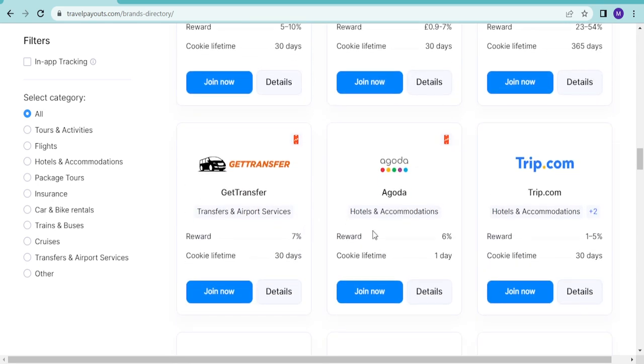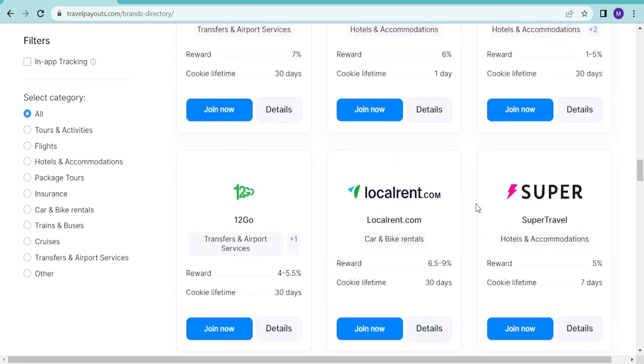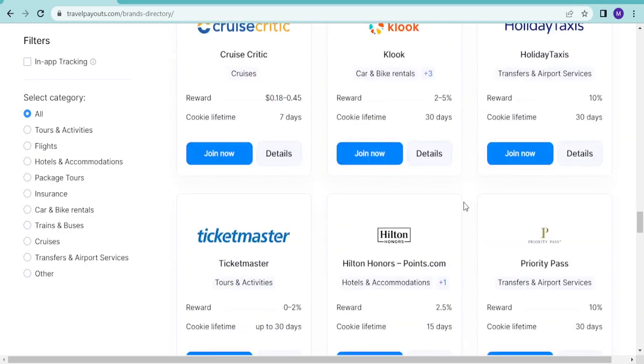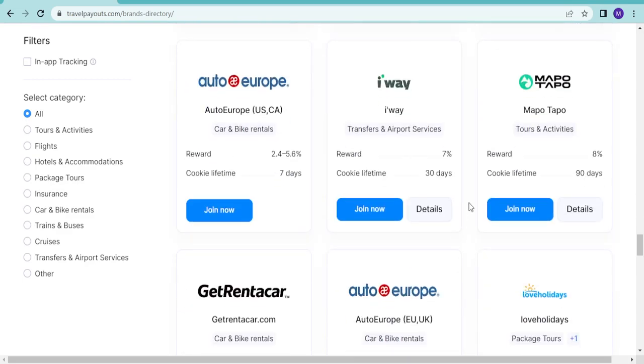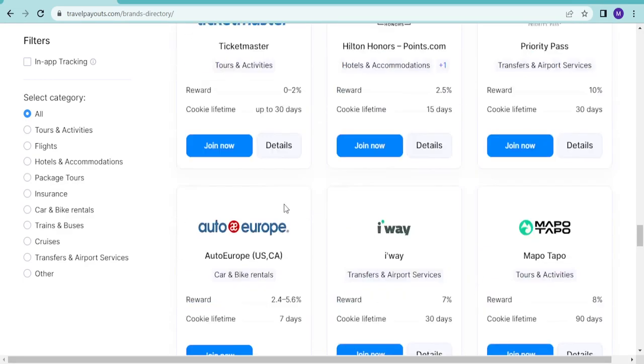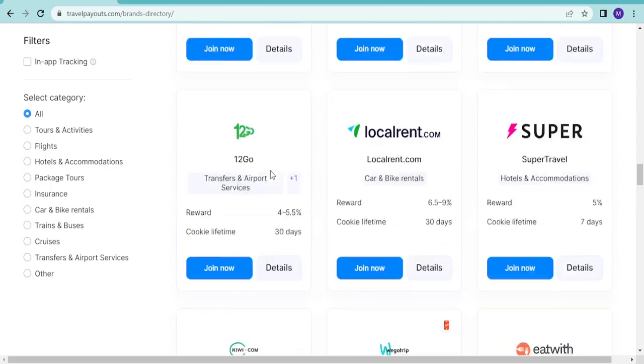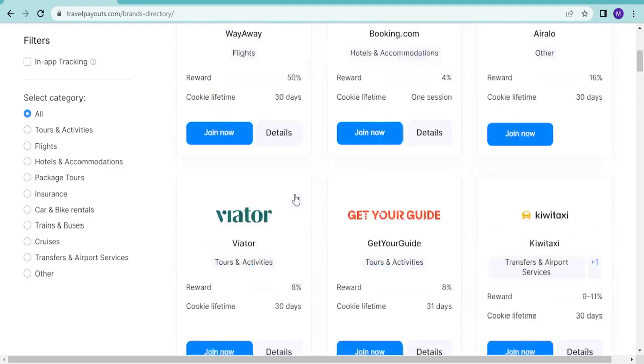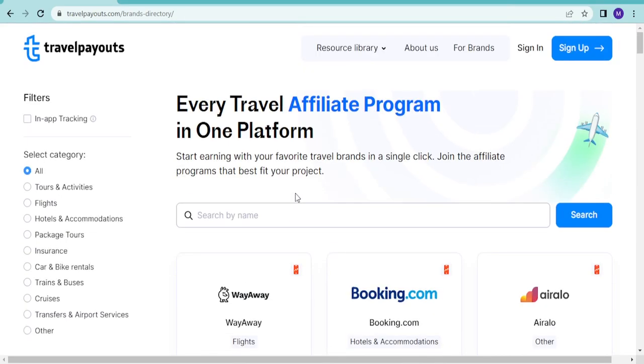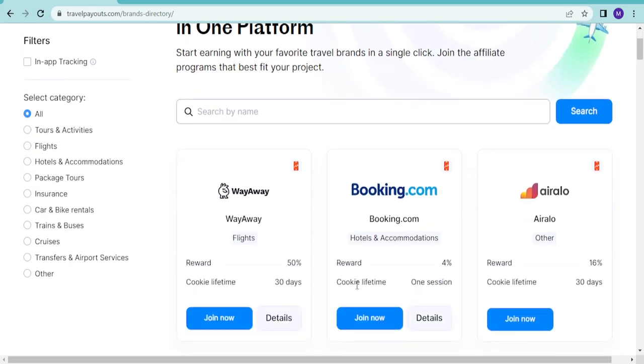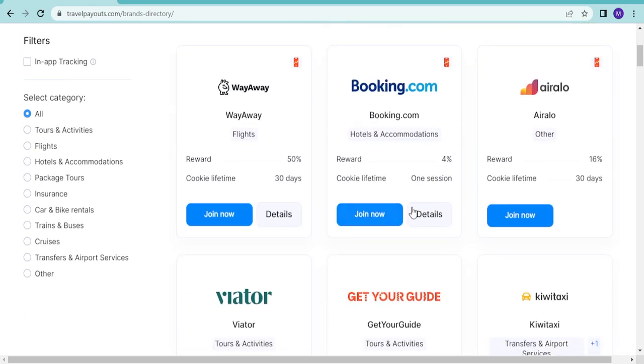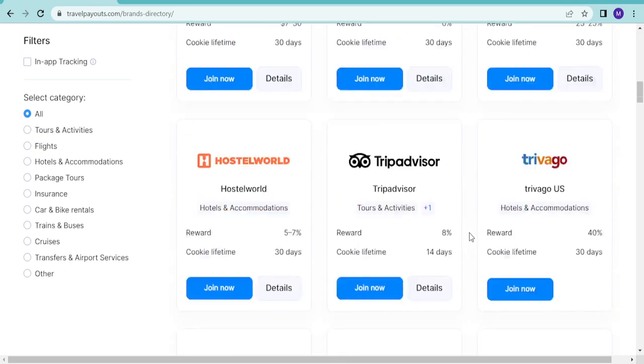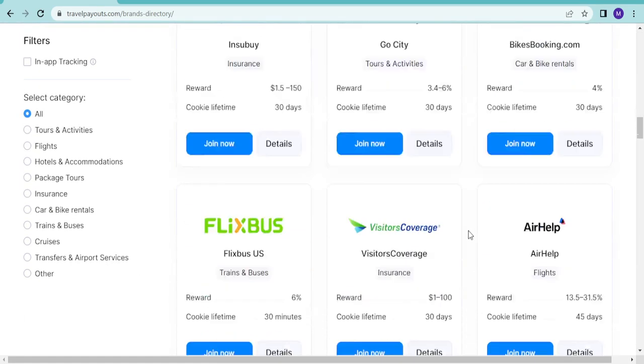You see all these ones are under Travel Payouts, so all you need to do is become a member, just sign up. Once you sign up, you request to join all of these, and once you request to join all of them, you can now do your marketing through that.